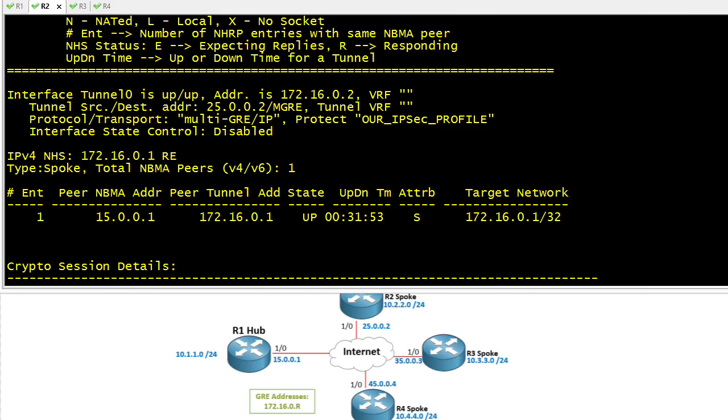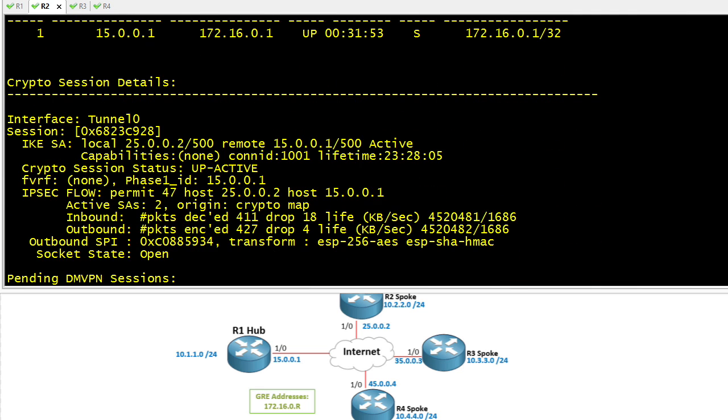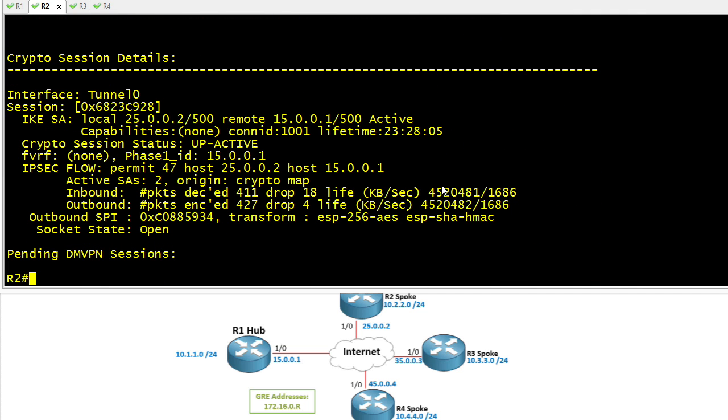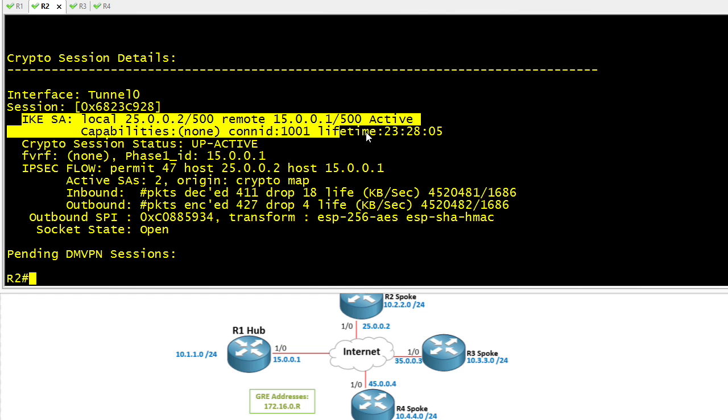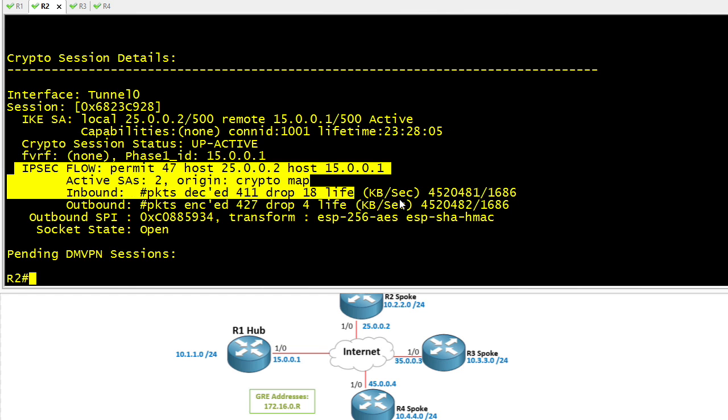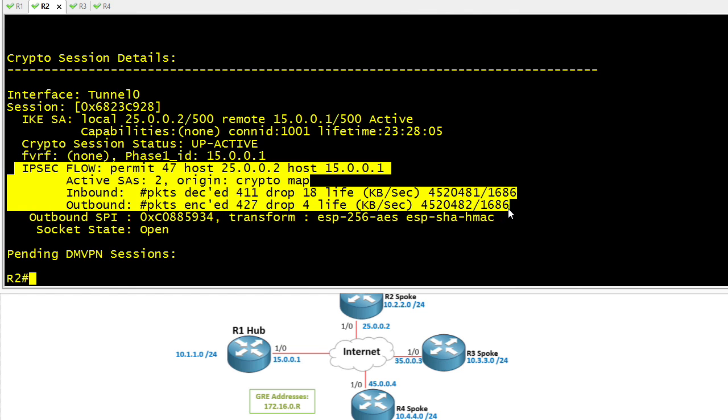If we scroll down in the output of the show DMVPN detail command, it'll have the details regarding the encryption. This top part is referring to IKE phase 1, and this bottom one is referring to IKE phase 2.